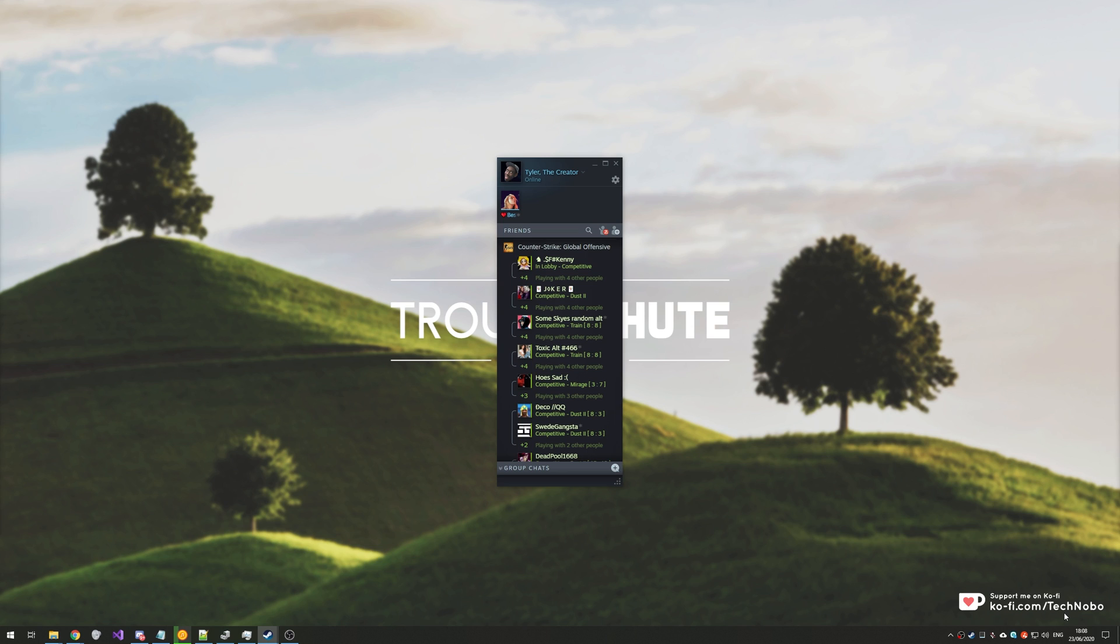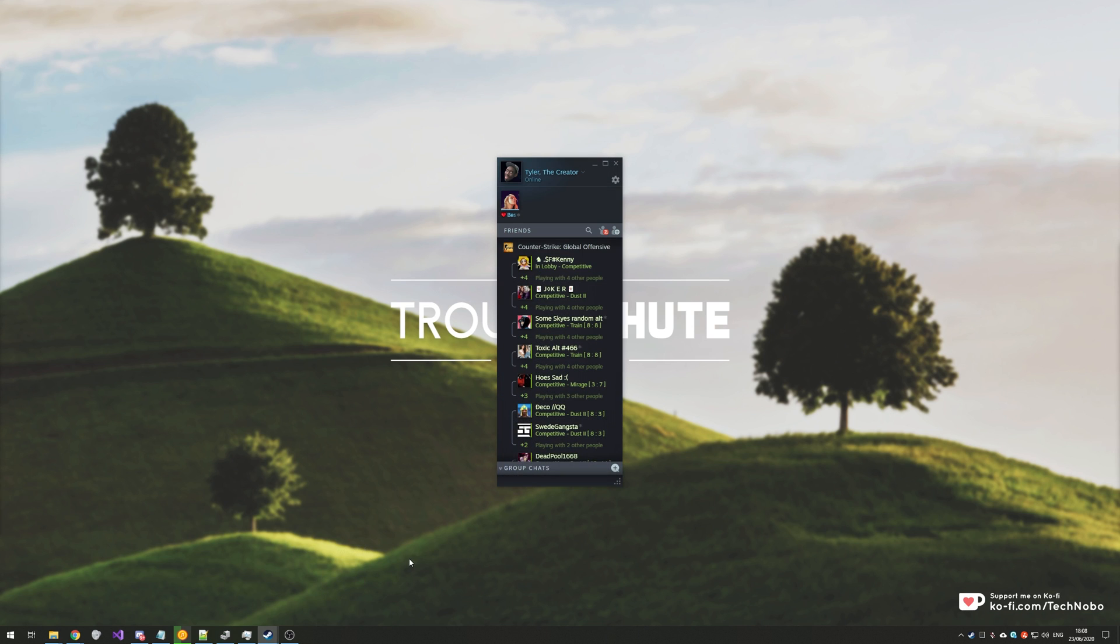You might get the message pop up, you'll click it, and the exact same issue appears. You may be able to see it in your start bar down here, clicking on it does absolutely nothing. Super annoying.